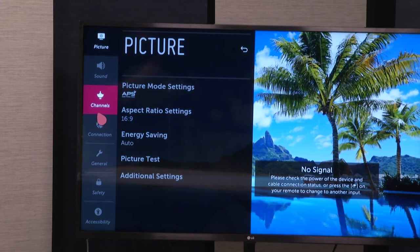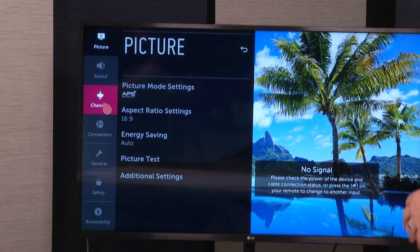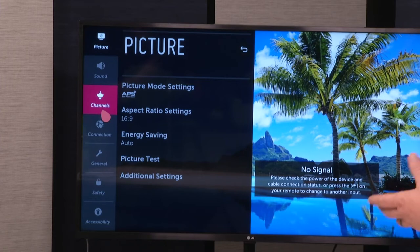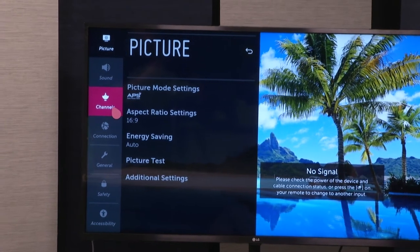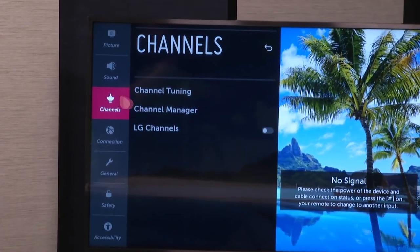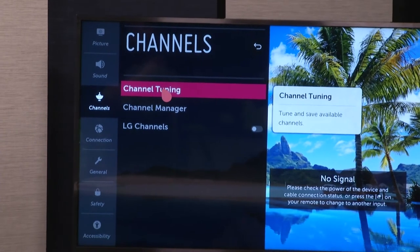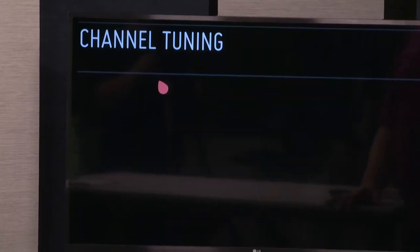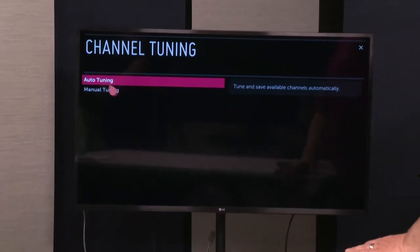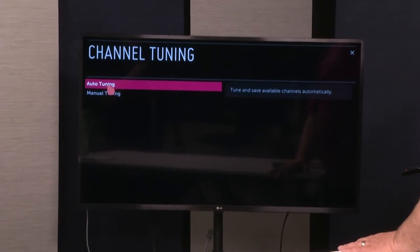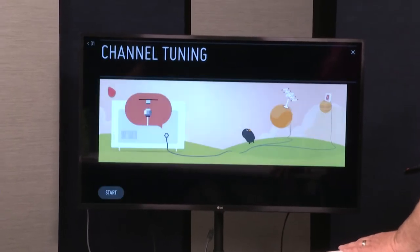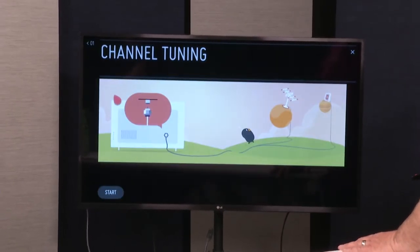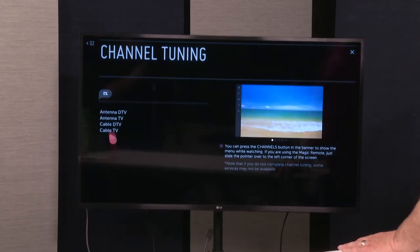Once you find the channels, and that may be a couple of steps in on the menu, we're going to click on channels, channel tuning. We're going to do auto tuning, so we can save the channels. We've made sure it's hooked up. We're going to push start.